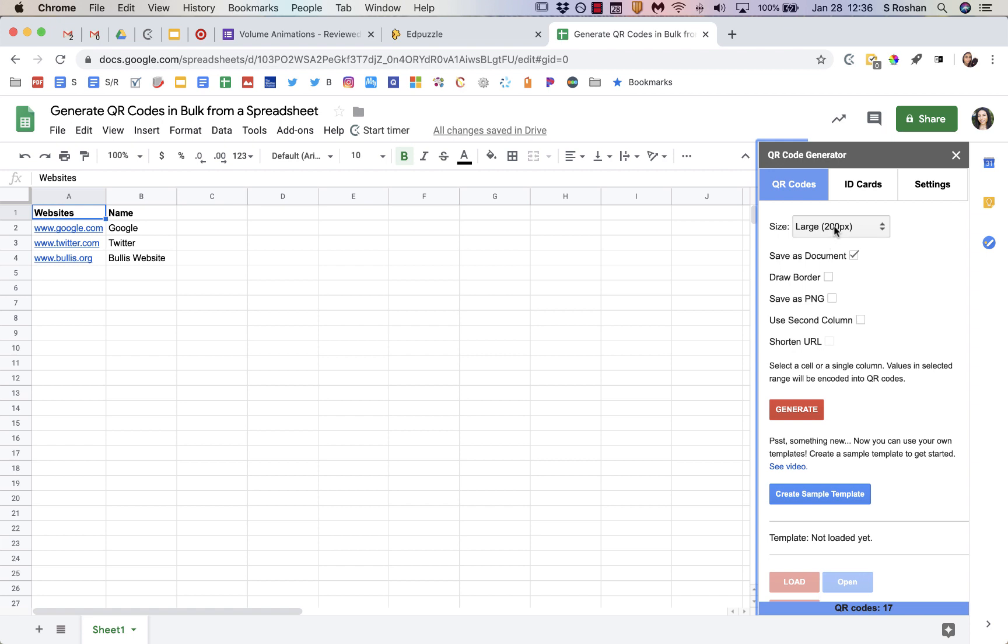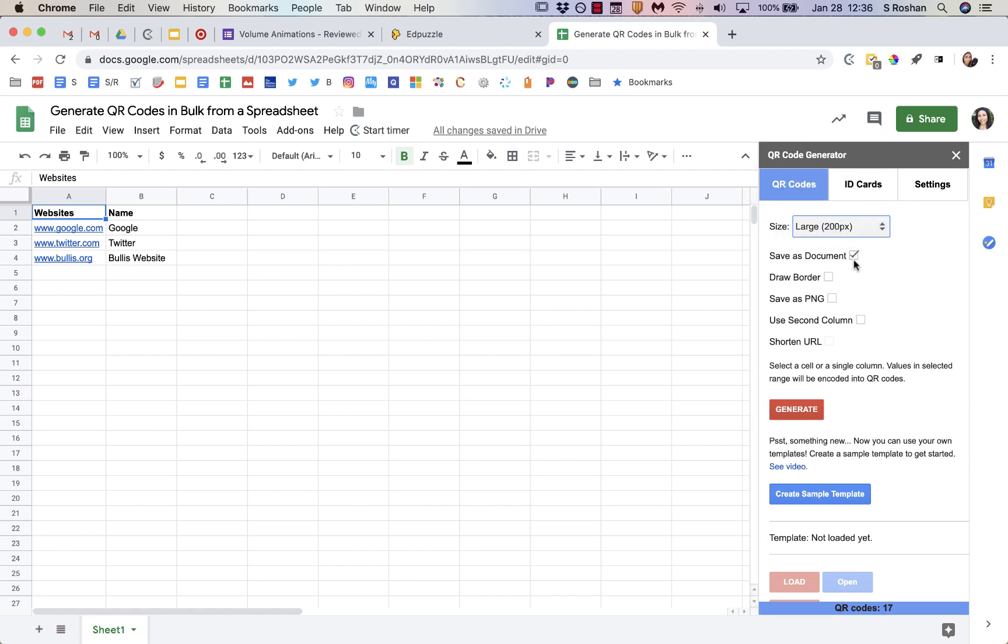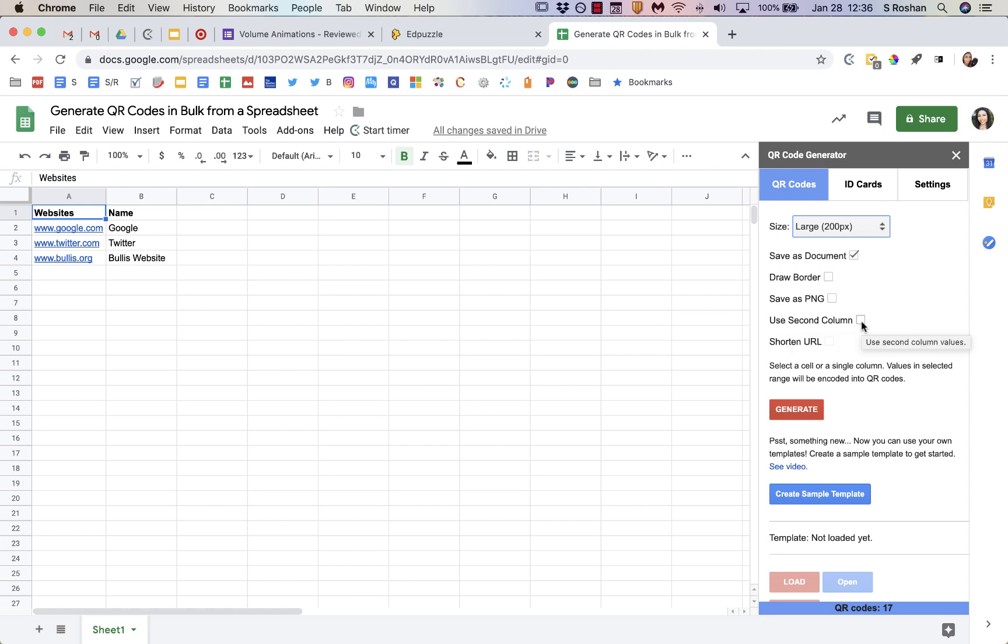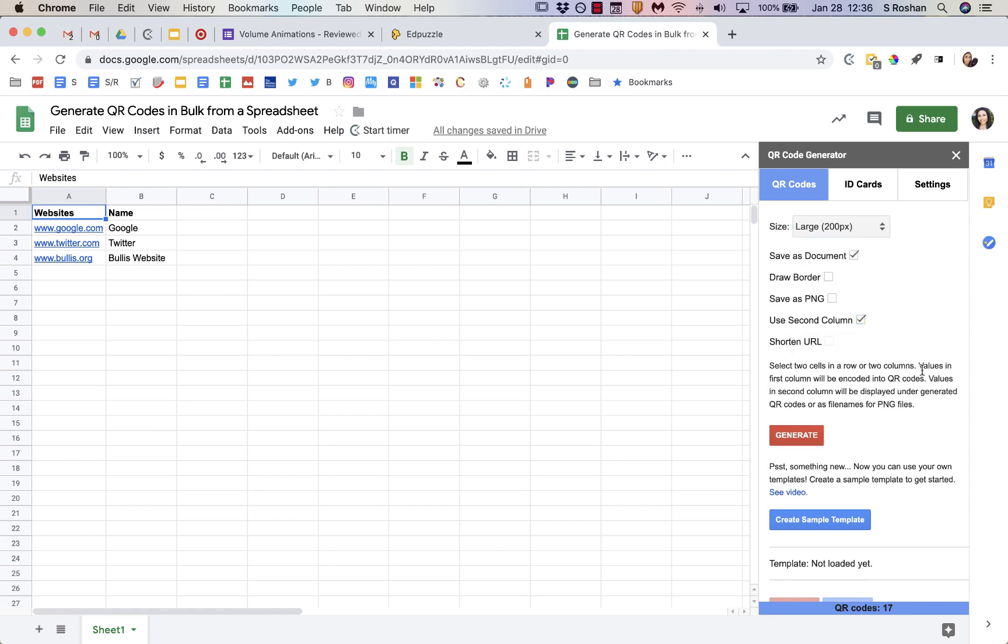So I usually choose the large ones, and then I like to save it as a document, so it opens in a separate document. And then something else important for me to know which QR codes are what is use the second column, so I always check that.